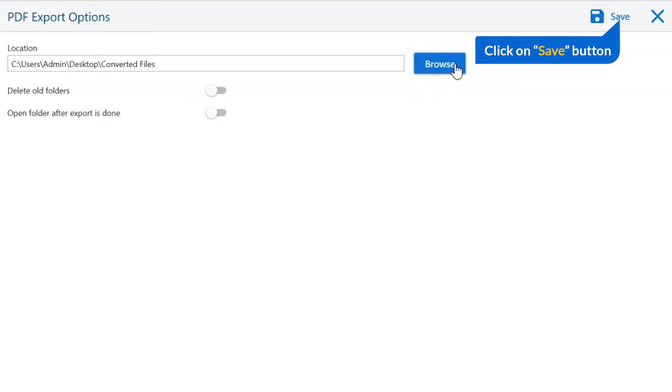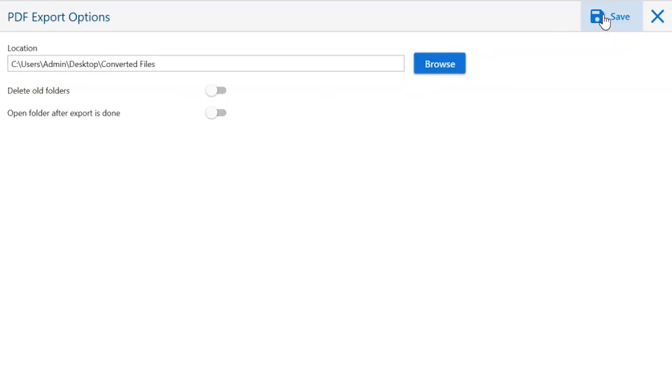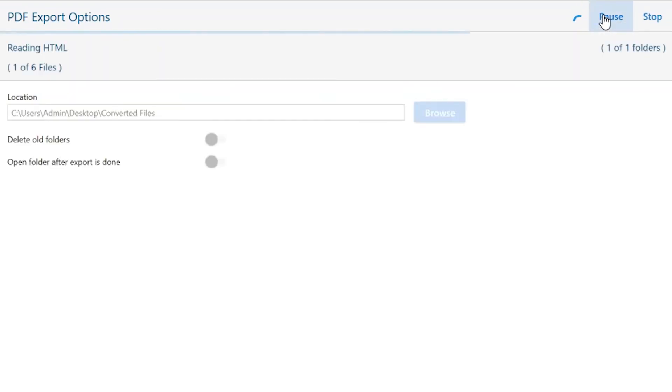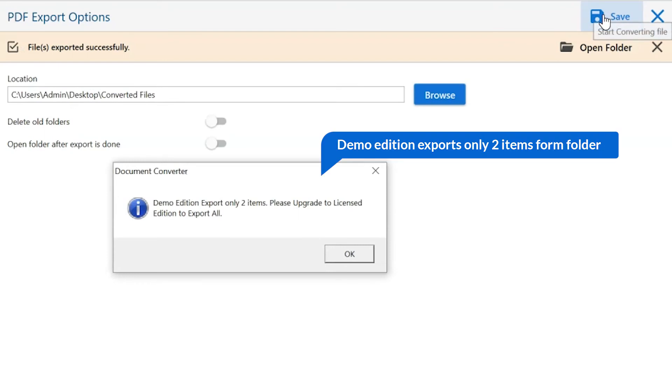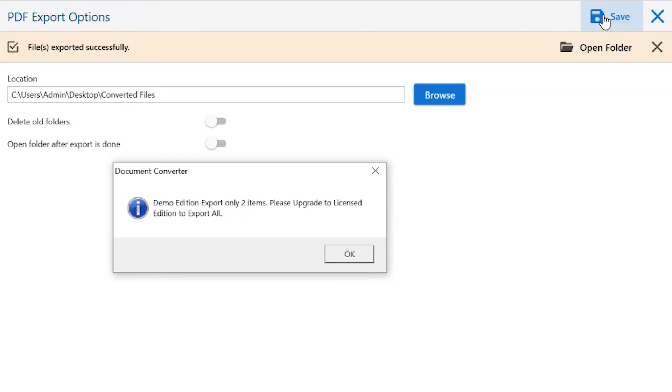Finally, go to the save button and see the live process of file conversion. Once the task gets completed, you get a success message. Click on the OK button.